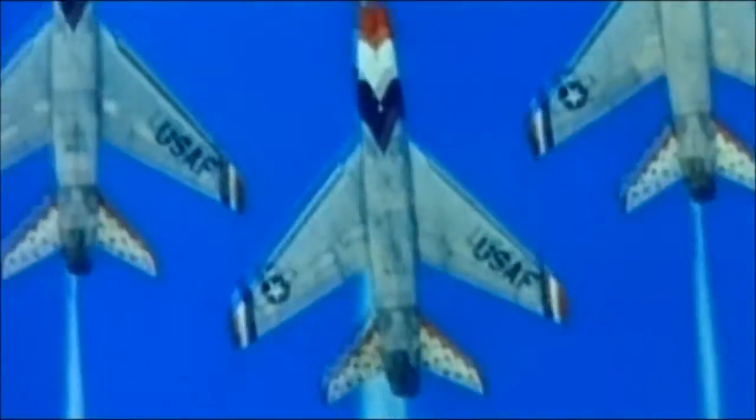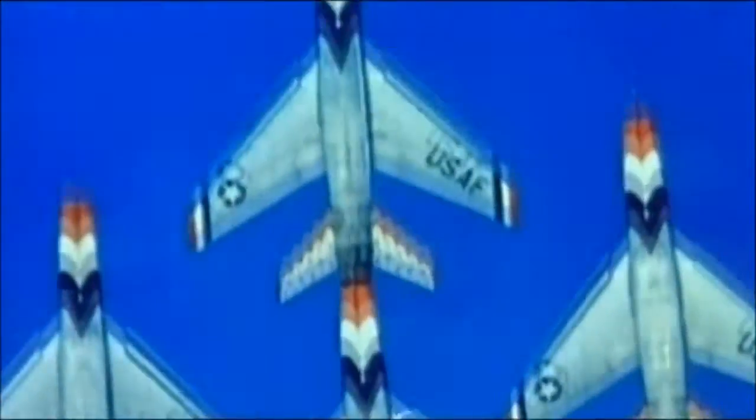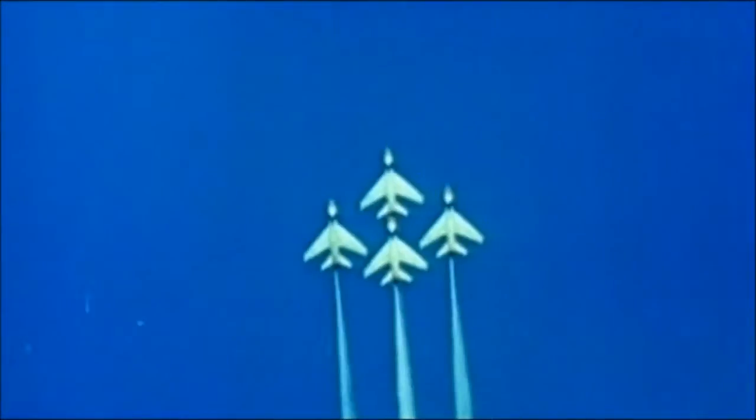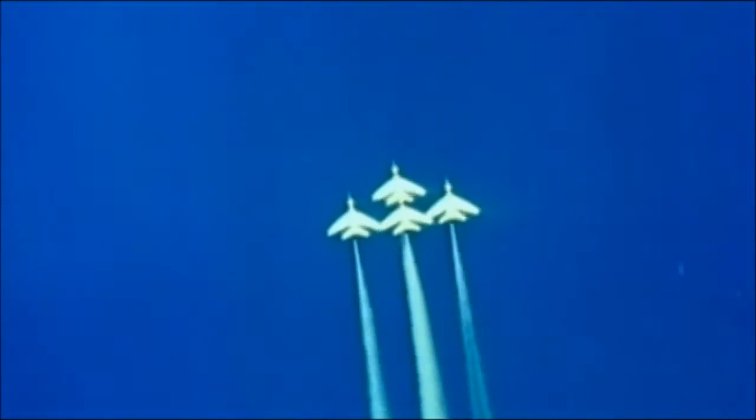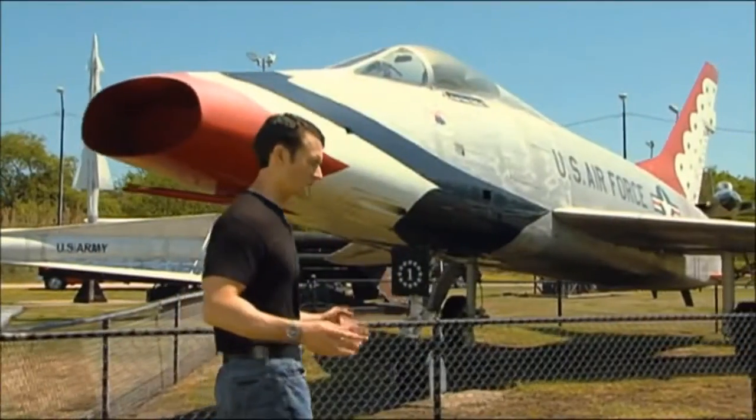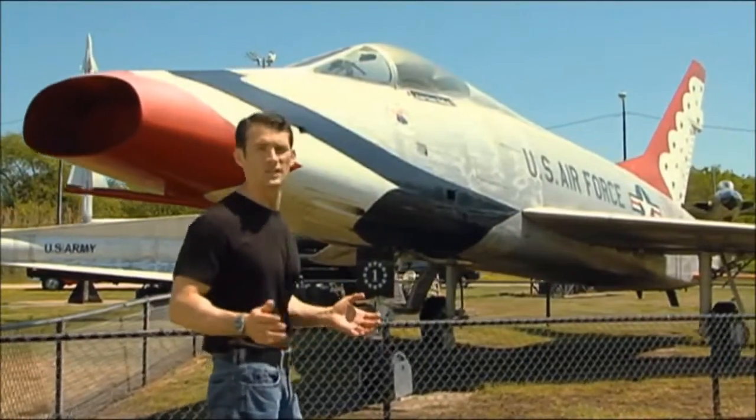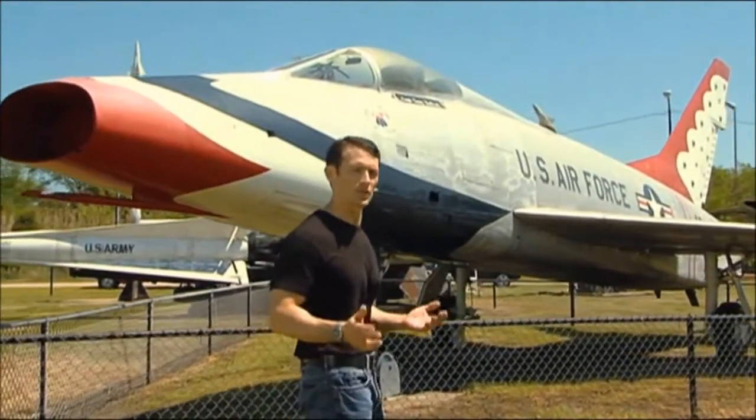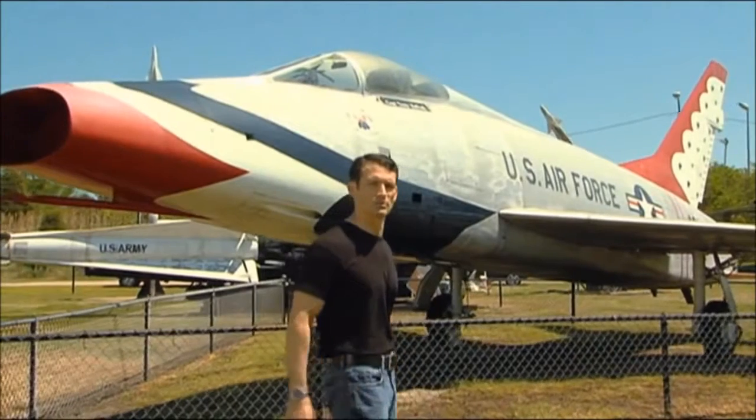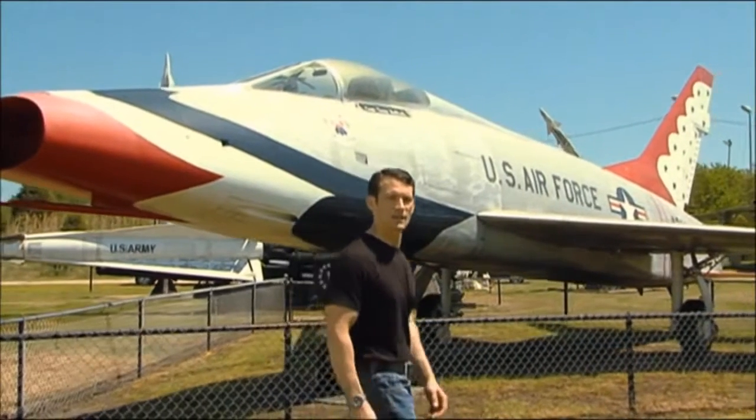With supersonic flight, the F-100 marks the dividing line between first and second generation fighters. The coincidental 100 designation leads the Air Force to call these first supersonic types the Century Series Fighters.